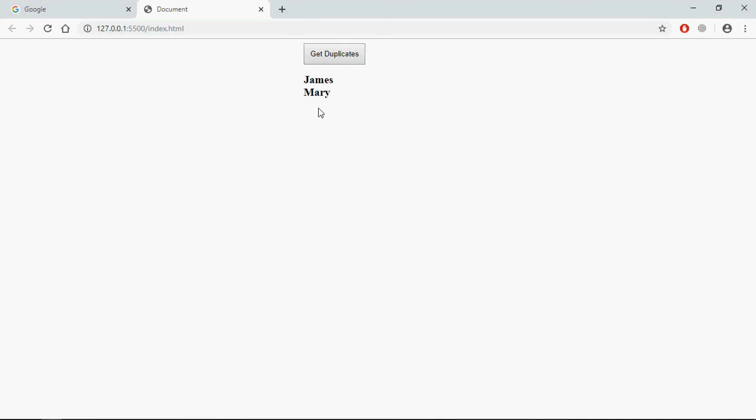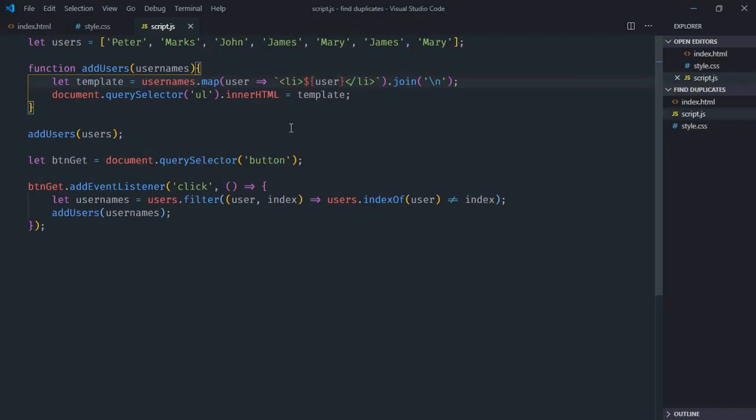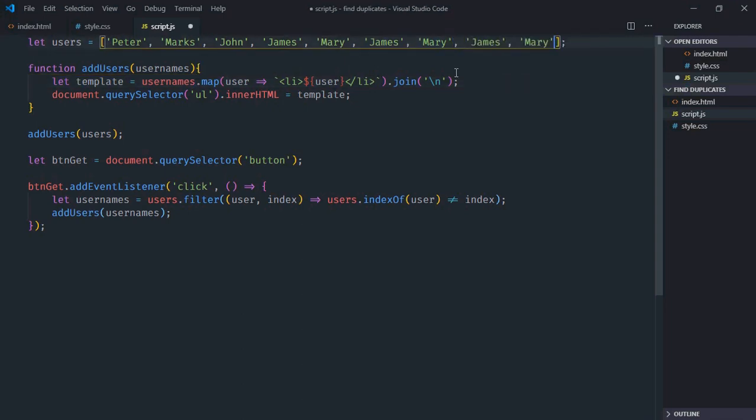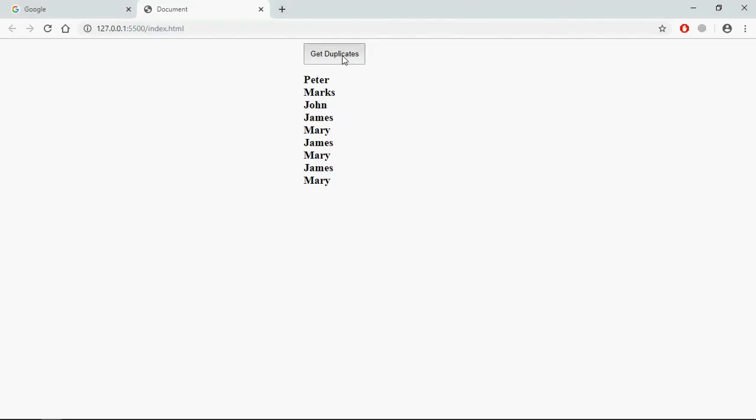Click, and now we're getting the names. So far it's working fine, but this approach will fail if I have more duplicate names like this. Save it, go to browser, click. Now you can see we're getting duplicates again.